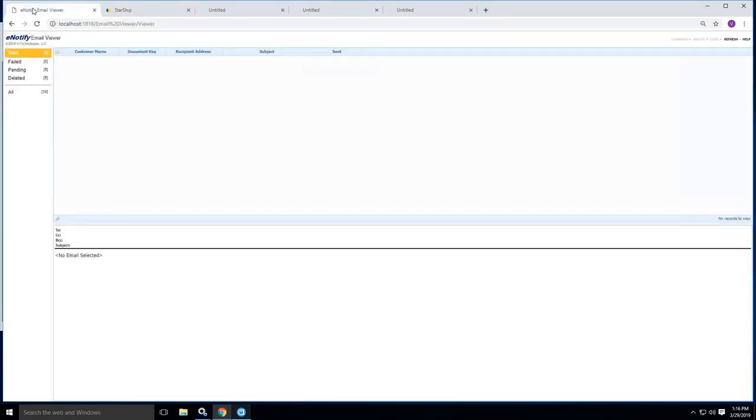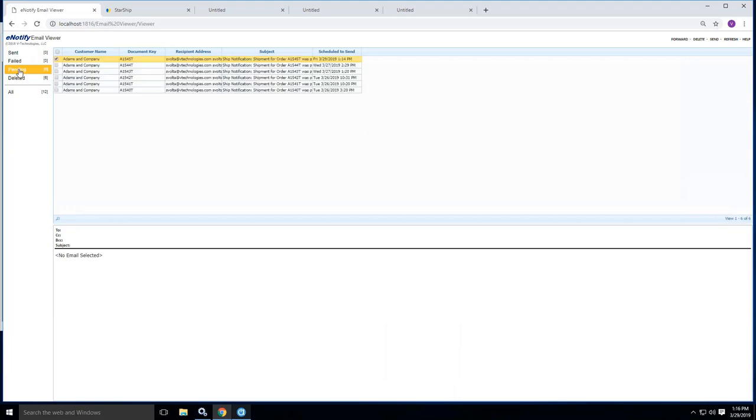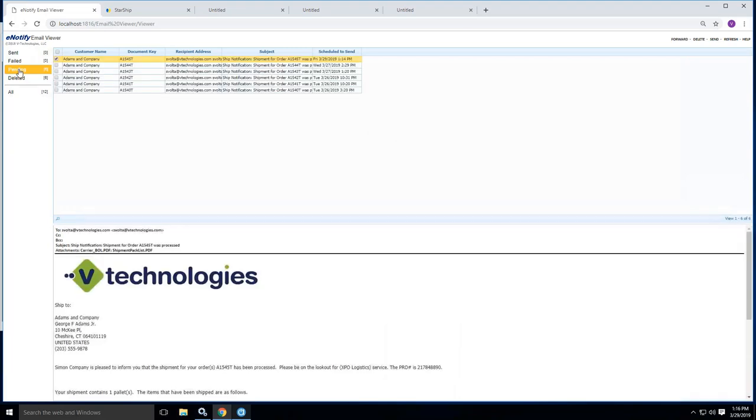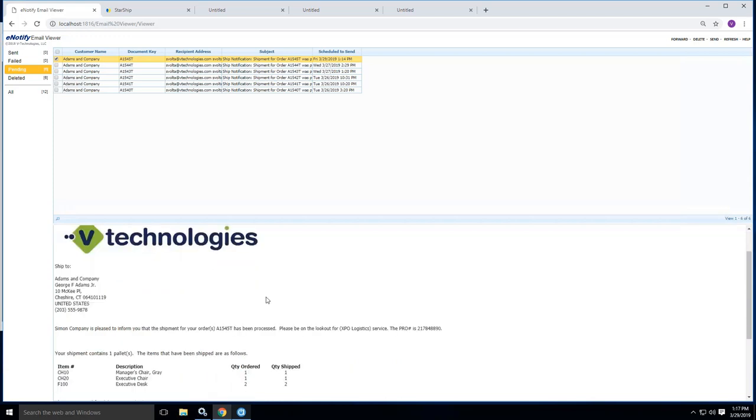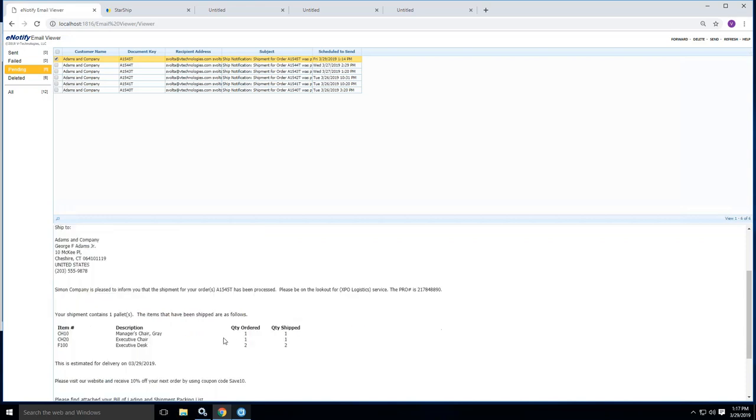And lastly, with the tool, we also offer an e-notification to your customers. So we basically can customize different templates for you or with you that you might want to do. But this is an example of the order we just did, A1545, where you can put your company logo up top, basically tell who's being shipped to, be on the lookout for the XPO truck. There's your pro number. There's the information that all the commodities I shipped.